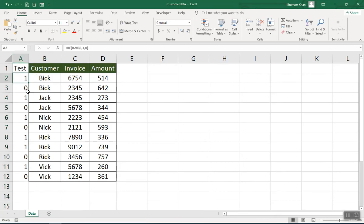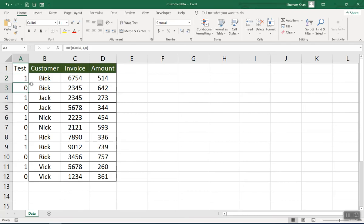One means the group has started; zero means the group has ended. We will use these values of the 'test' column to indicate: if the value is one, move to the next record; if the value is zero, stay here. That is the logic behind this helper column. Now let's apply mail merge on this dataset.